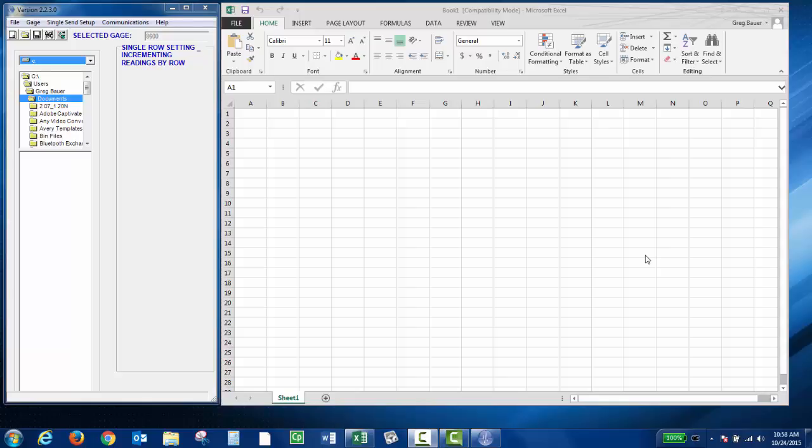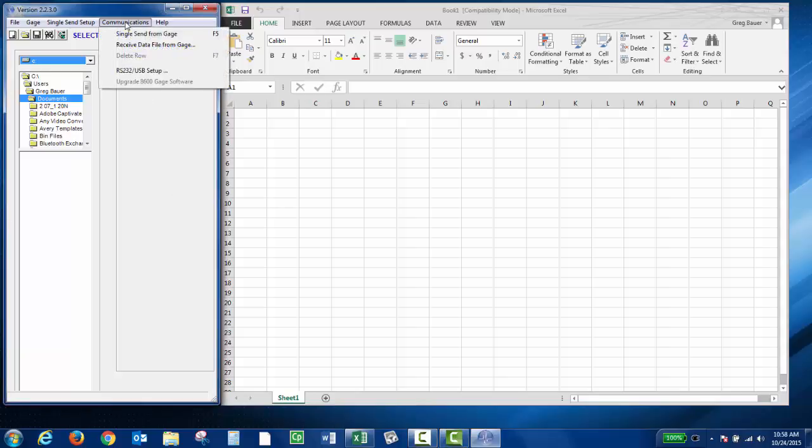Once you've established connection with the MagnaMic in the WinExcel program, you can click Communications and then choose Receive Data File from Gauge.